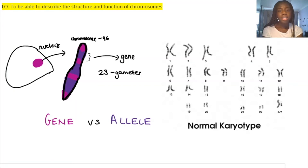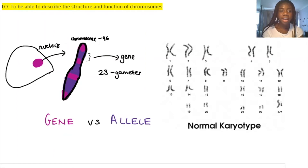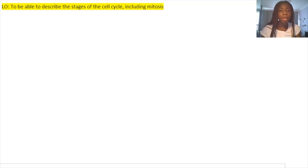In the first half of this video we've learned about the structure and function of chromosomes and how we can view all chromosomes in one cell as the karyotype. In the second half we're going to learn about mitosis and the cell cycle — specifically how chromosomes are used to transfer genetic information to daughter cells. Our learning objective is to describe the stages of the cell cycle including mitosis.